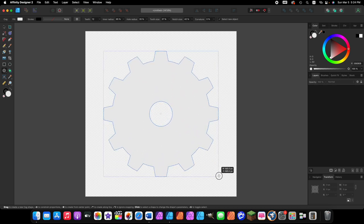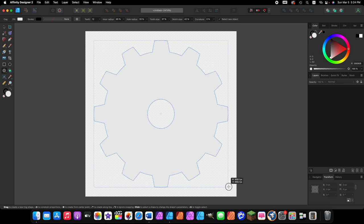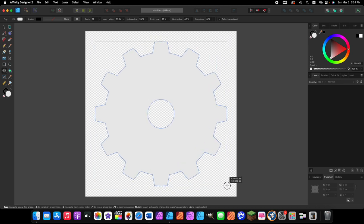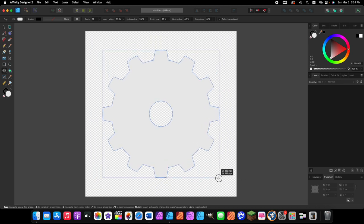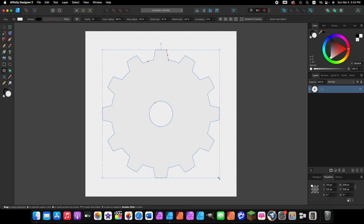That's big enough — it doesn't have to be exactly my size. Release your mouse and it's now directly in the center of our document. Now we want to go and make some changes to this shape.